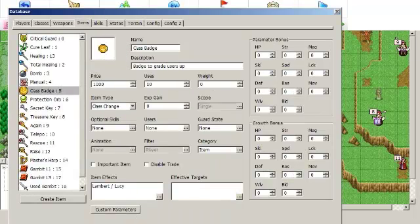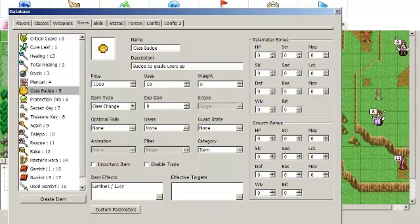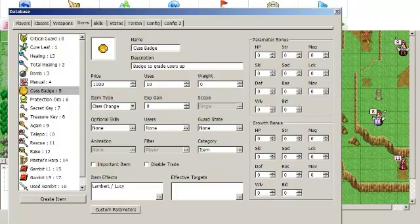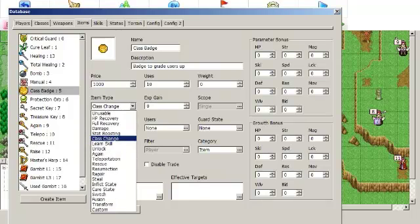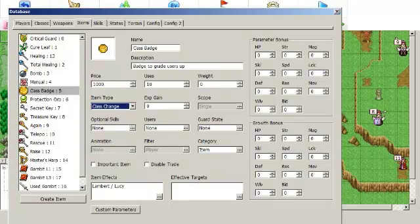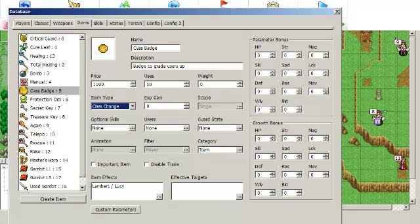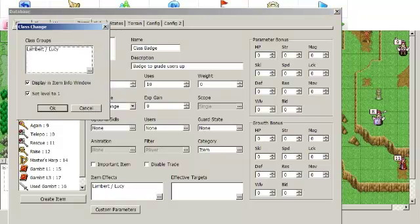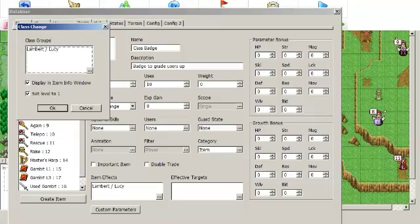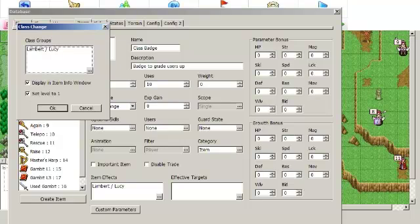In order to promote a unit, you obviously have to have a class changing item. This is the default class changing item that is in the base game. Very simple. You just select class change as the item type, and down under item effects, you can select which class groups the item works on if you want to make different promotion items for different units, like in most Fire Emblem games up to Path of Radiance or so.